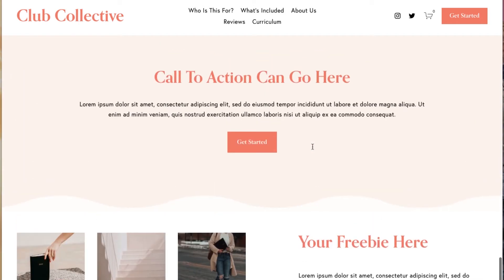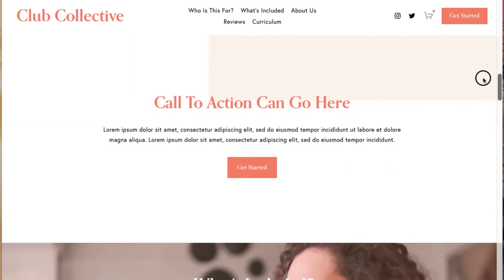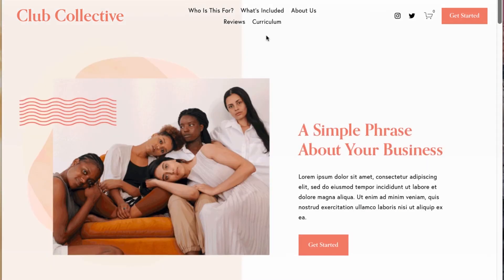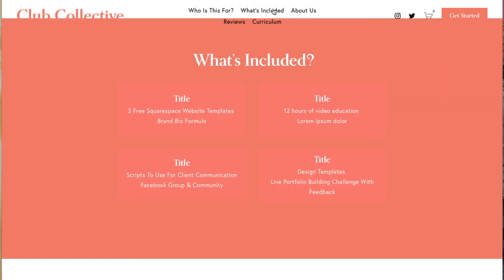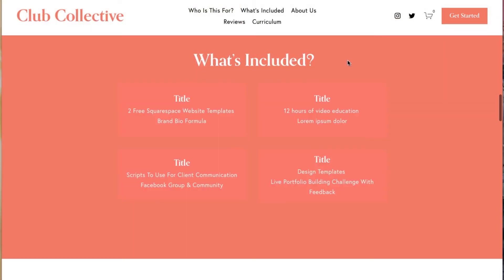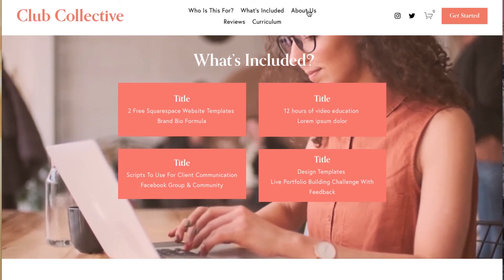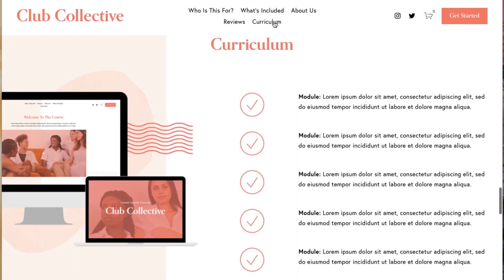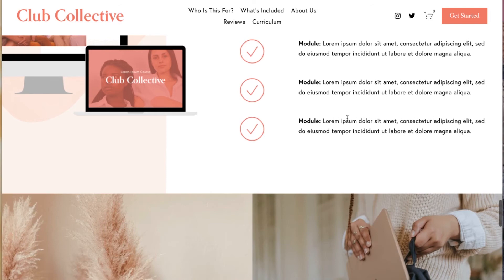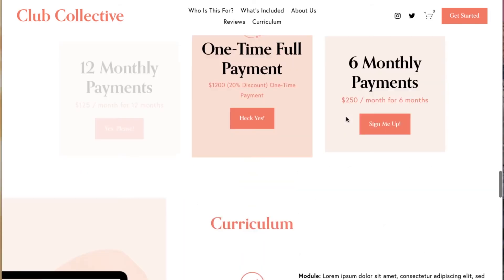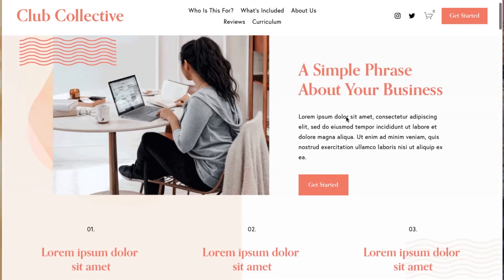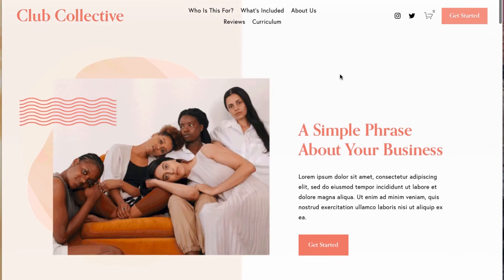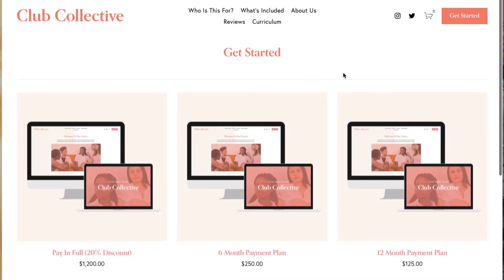One of my favorite features about this template is the jump navigation. When you click the jump navigation it'll take you down to a specific section of the home page — for example, the what's included section, the about us section, or the curriculum. That way you can have a one-page single sales page design.